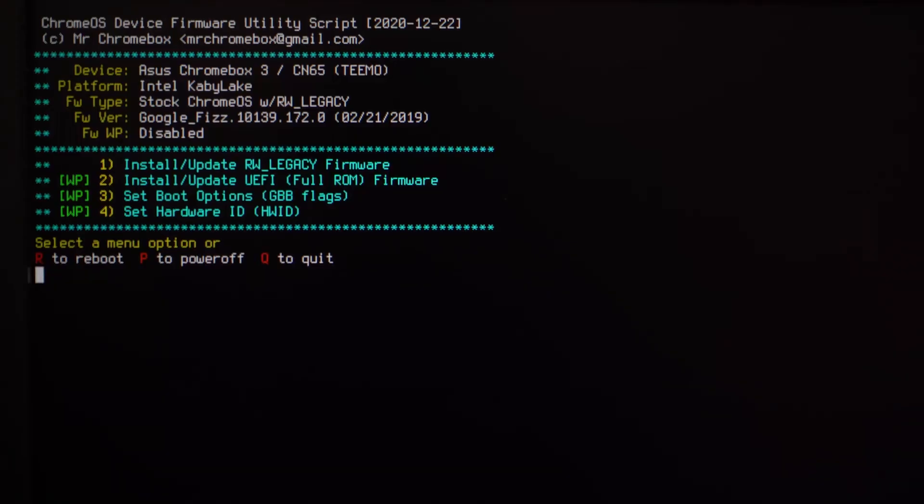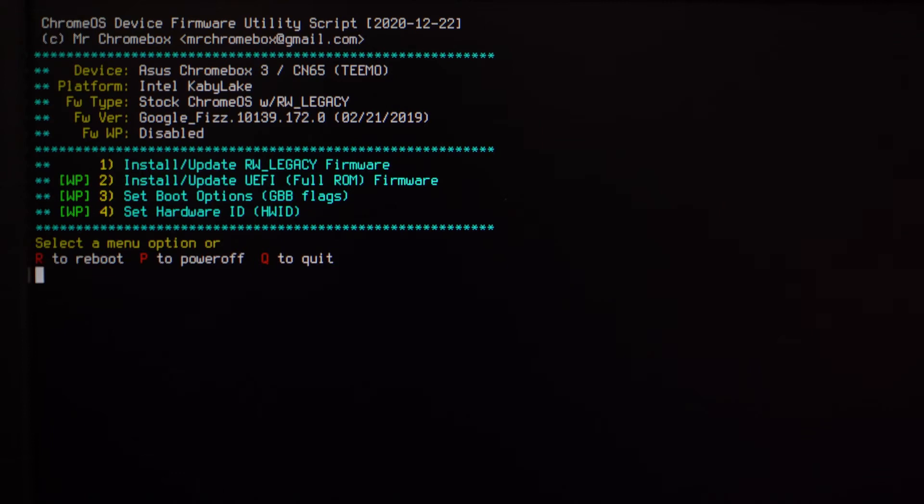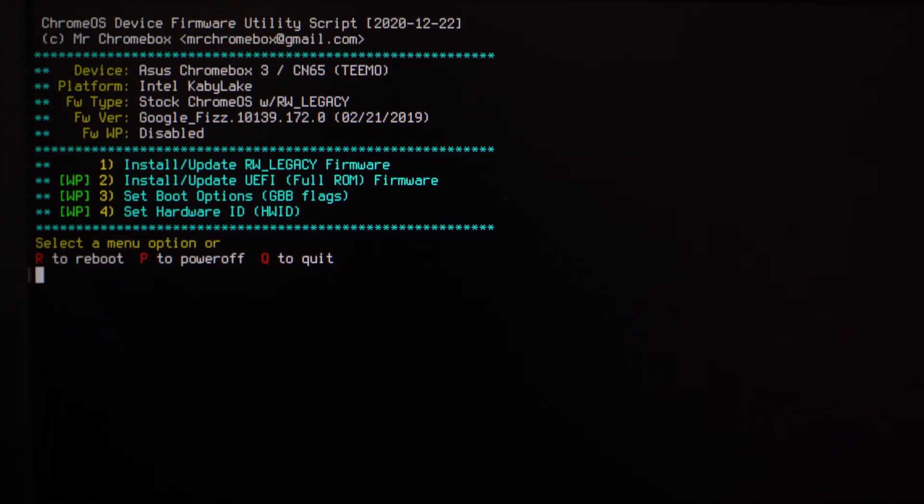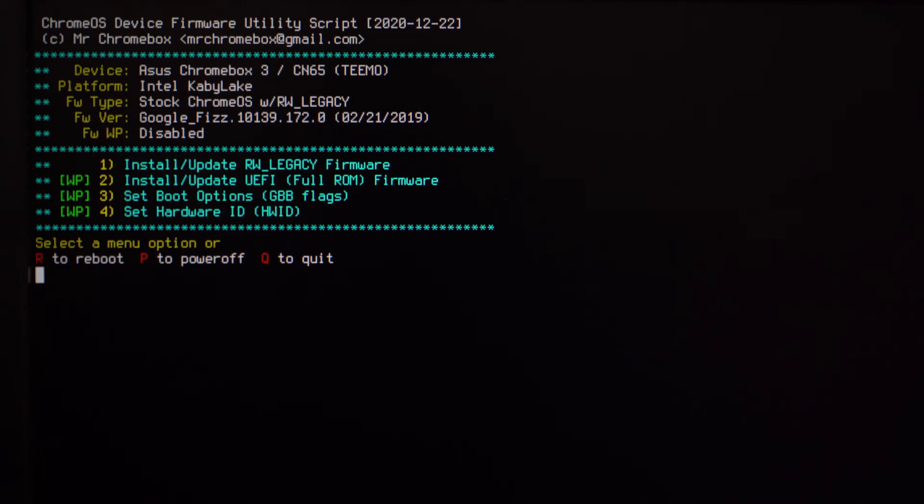We're now at this Chrome OS device firmware utility script page that gives you four different options. Before we even select an option, I want to mention something. That last part we just showed you is kind of a lot of typing, and following along can be a little bit difficult in real time. So just don't get frustrated and take your time. Pause the YouTube video when you need to and rewind it if you need to.